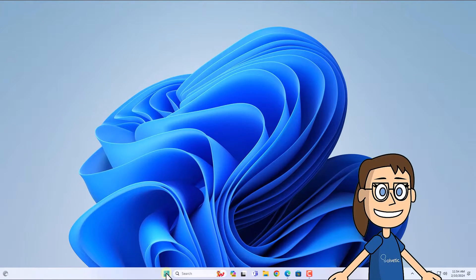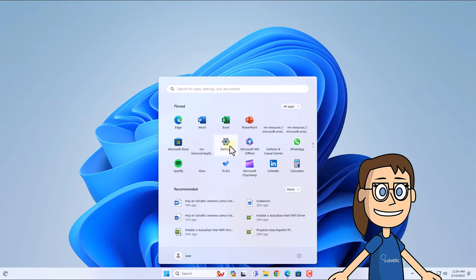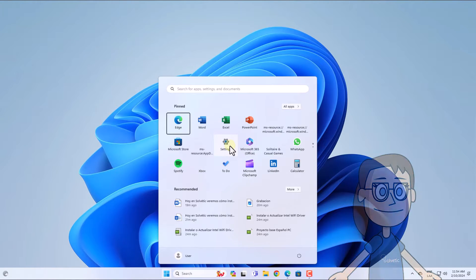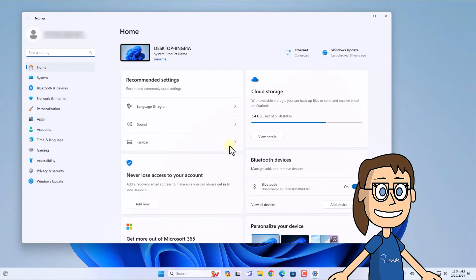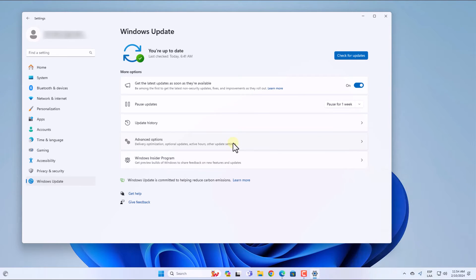After that, open the start menu and click on settings. You are going to go to Windows update, click on advanced options.